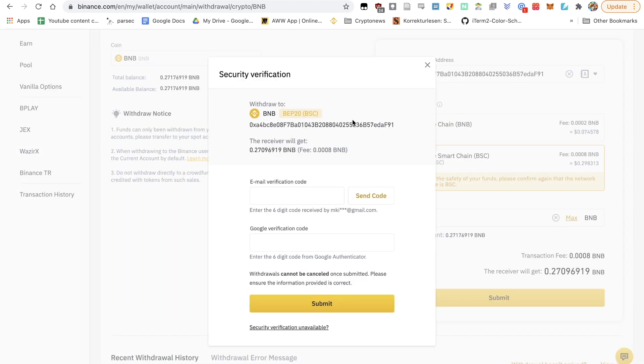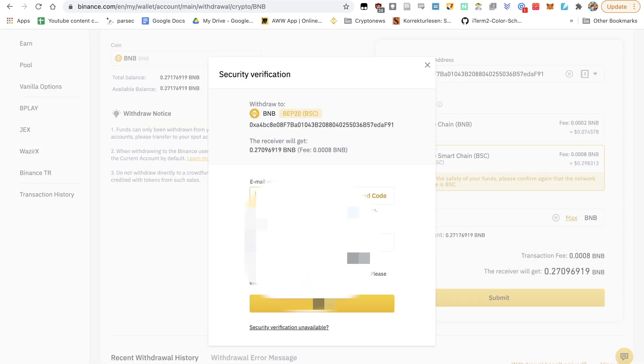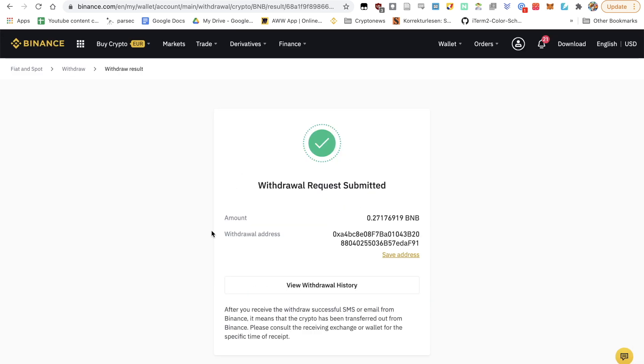And you're going to have to submit some security information. As soon as you put all of that information, you get a pop-up with withdrawal request submitted. And this will take a little bit of time until that's actually withdrawn from your Binance account. I'll come back to you in just a bit.